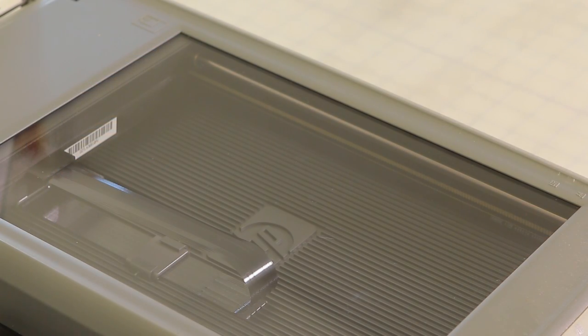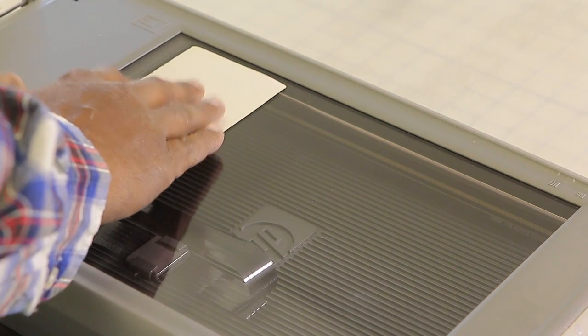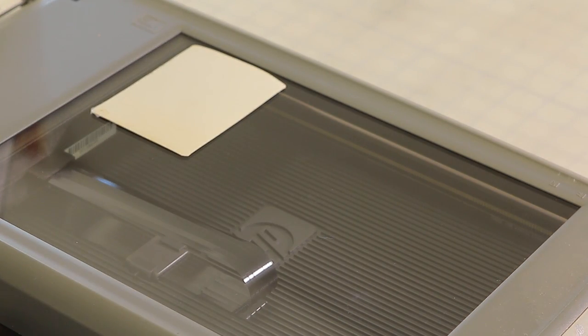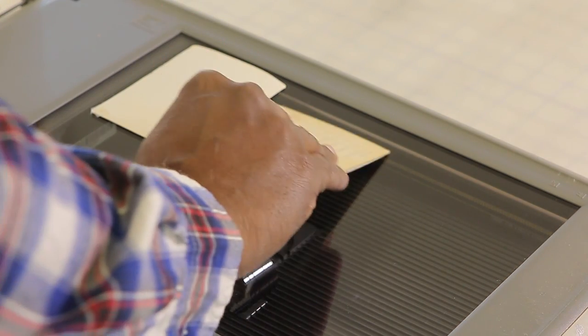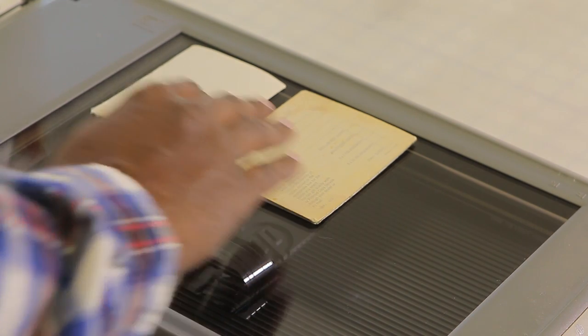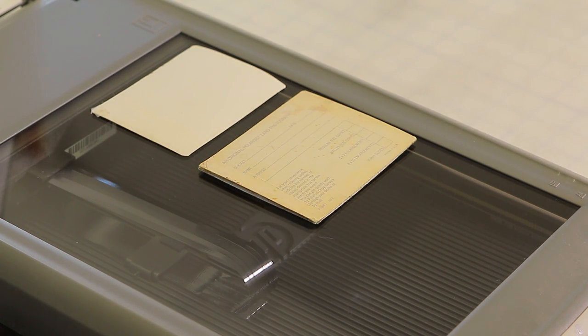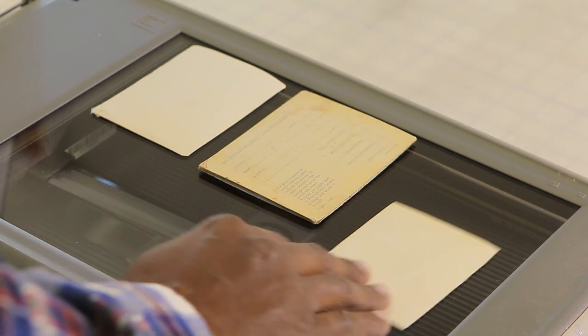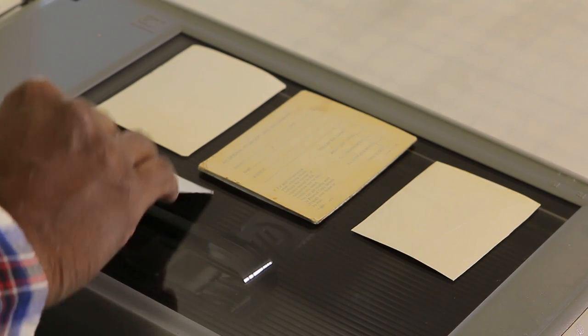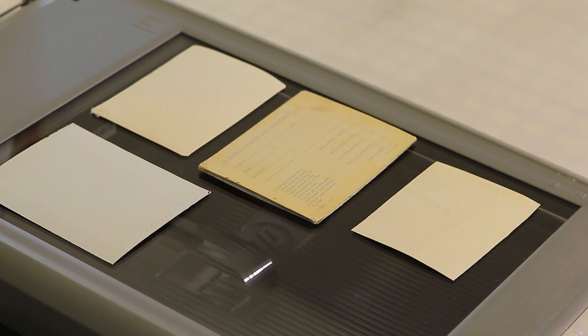First thing you want to do is make sure that you get your photographs scanned into Photoshop correctly. You can see here that I've got the photographs. I'm laying them on the scanner so that there's a little bit of gap between each of the photographs and that's going to help Photoshop figure out where your photographs are.